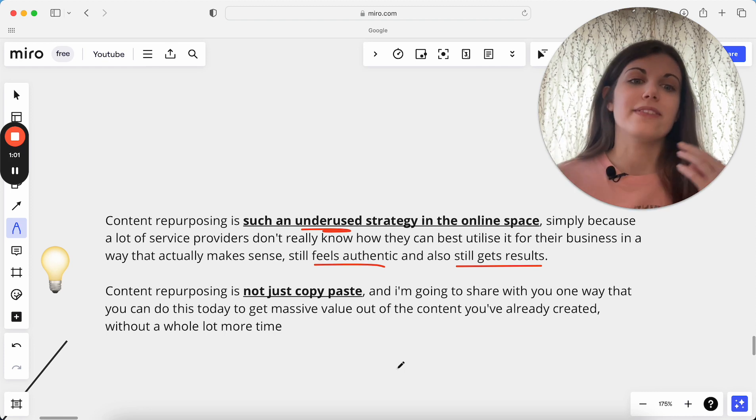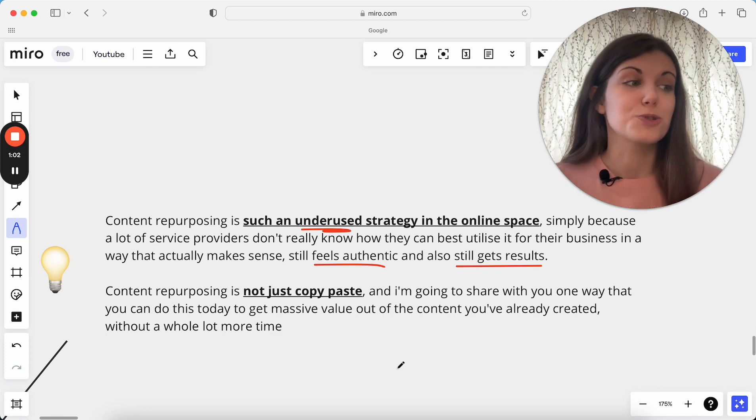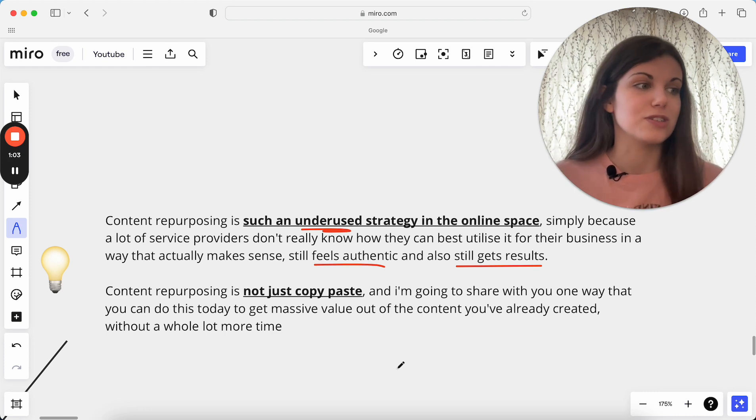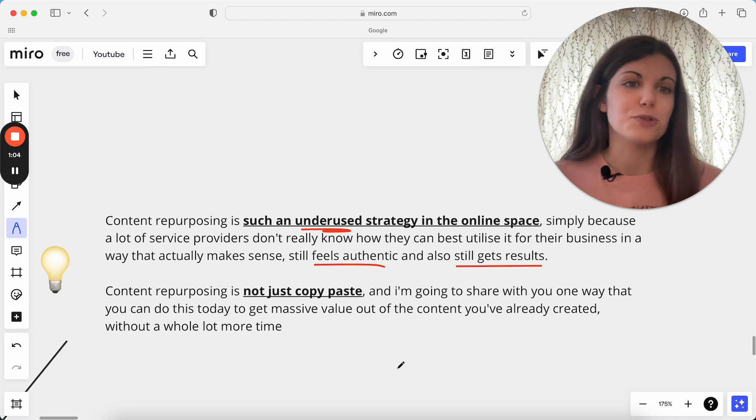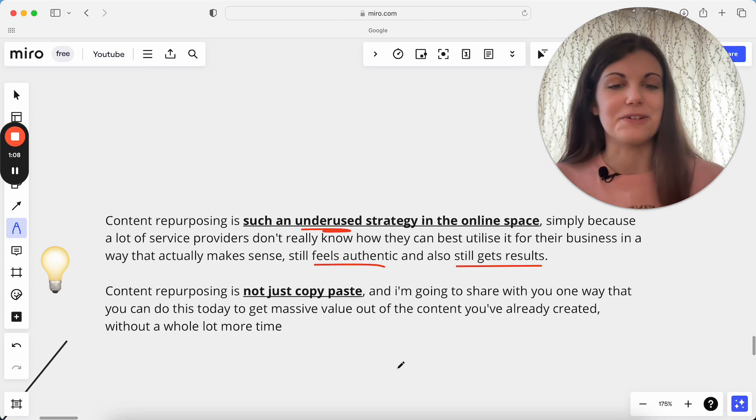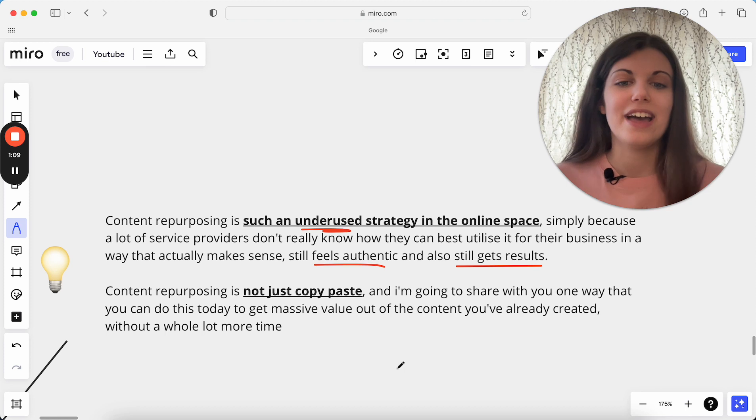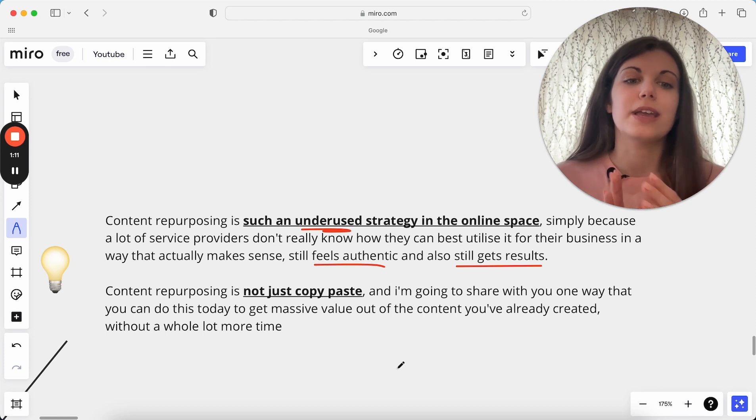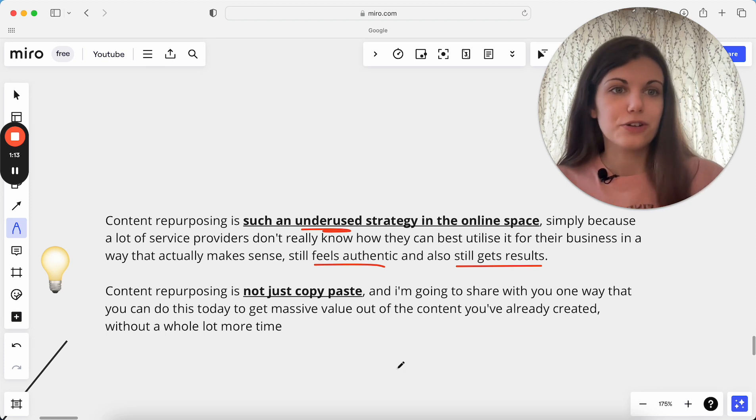We don't want that really great post we created to just be a 24-hour life cycle on Instagram, and then it's dead, and then it's not getting us any more results from there. So we're going to really focus on how we can get the most value out of the content you've already created without a whole lot more time being put into this as well.